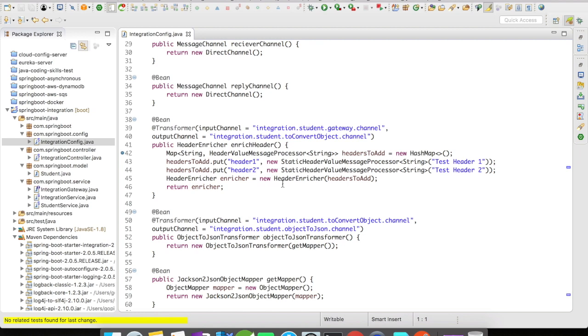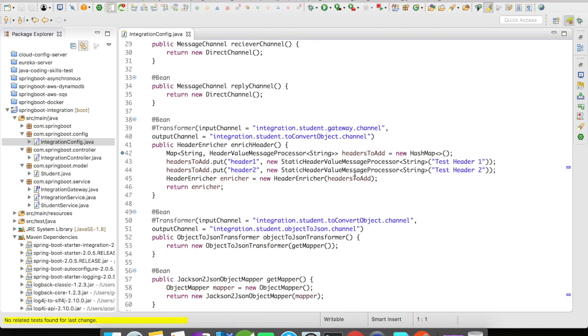So what I did here is I created a map which is going to have a string and a HeaderValueMessageProcessor, and I have added two headers in it: header one and header two, which is going to have value test header one and test header two.